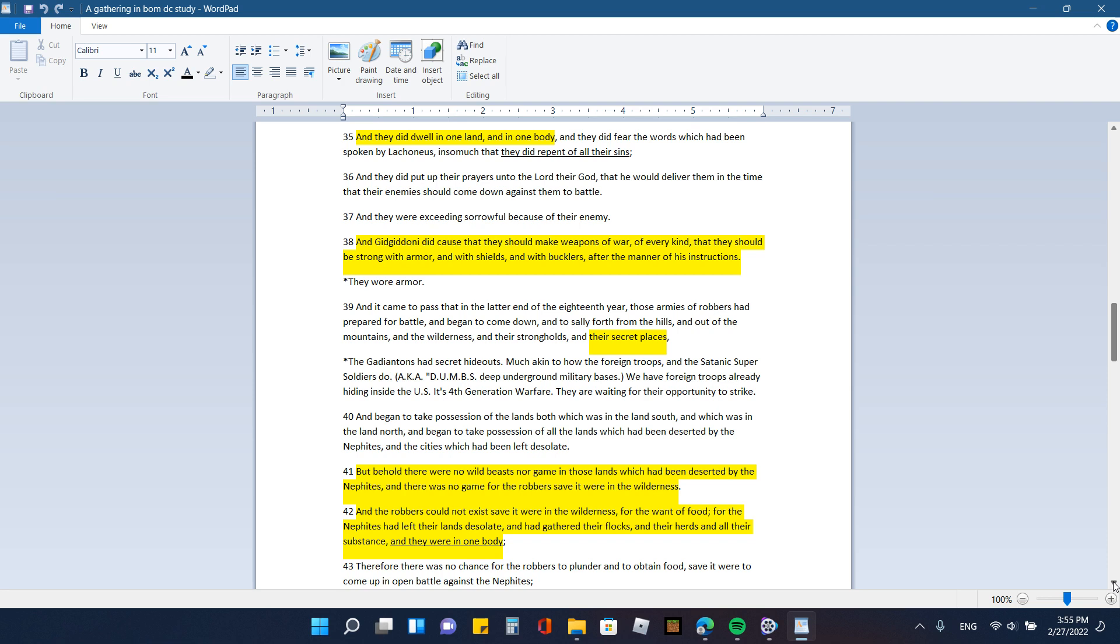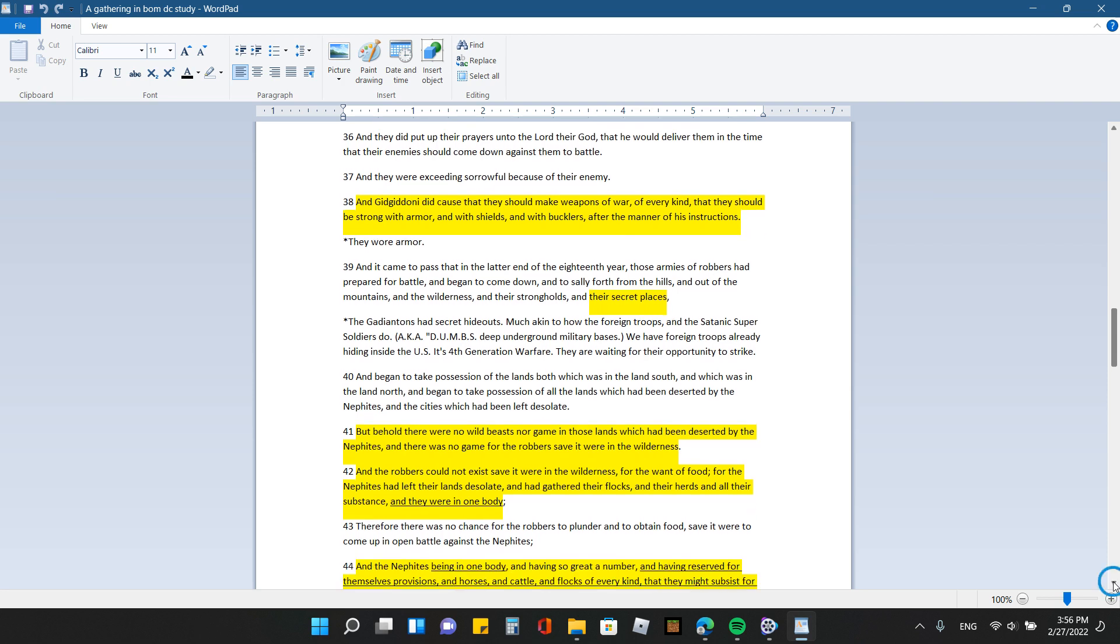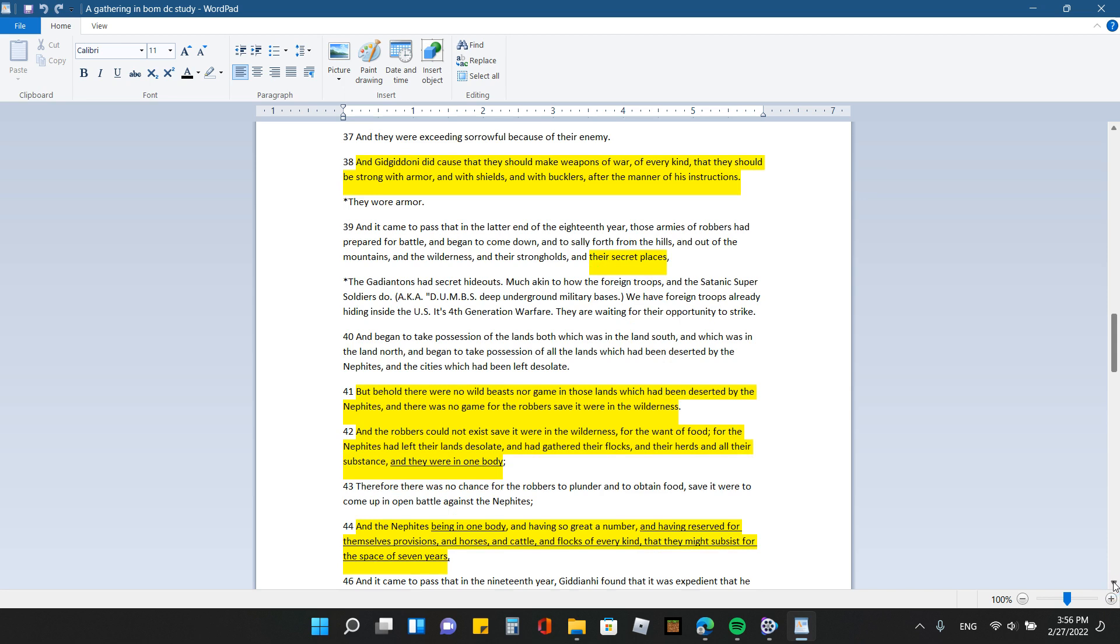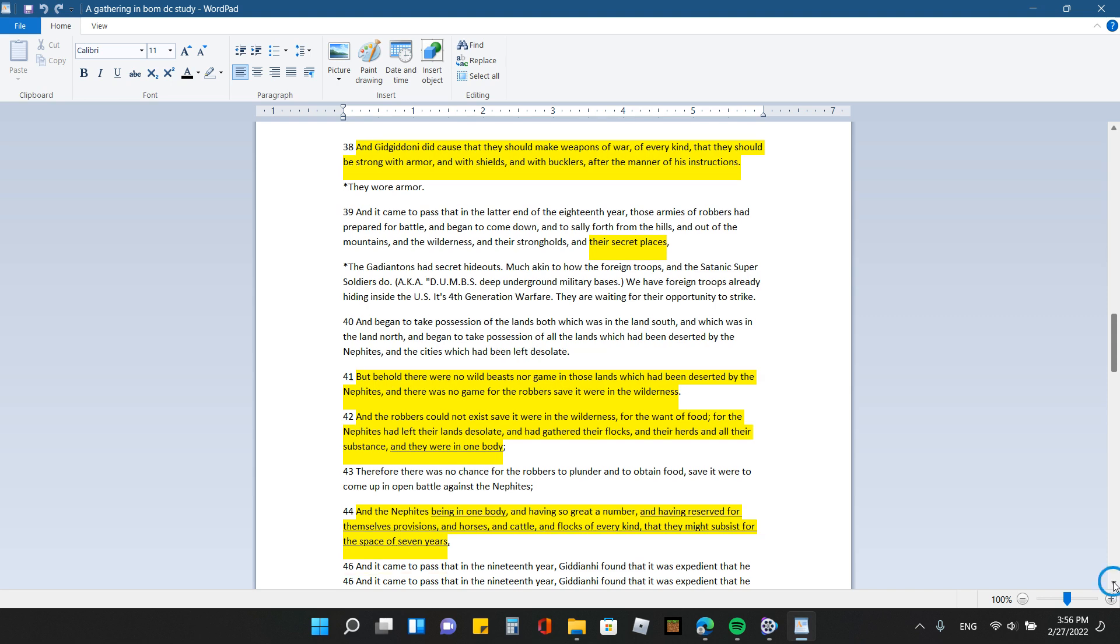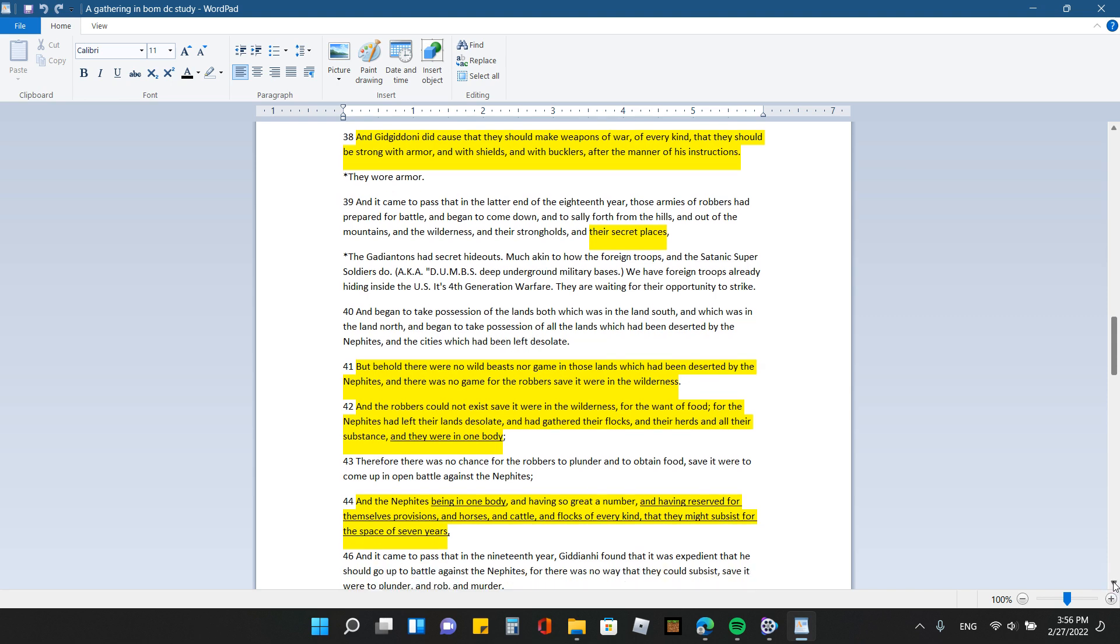And they were exceeding sorrowful because of their enemy. And Gedged and I did cause that they should make weapons of war of every kind, that they should be strong with armor and with shields and with bucklers after the manner of his instructions. And I found that very interesting that they mentioned they made all kinds of weapons of war, and that they should have armor. I've been listening to my friend Chad Carr's videos on the invasions that could take place, which will take place. And he's always talking about armor and we need to wear it and stuff. And this verse just like popped out at me. I was like, yep, we're going to need armor.